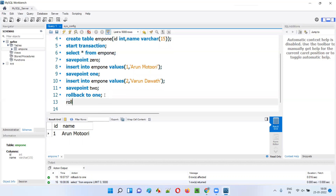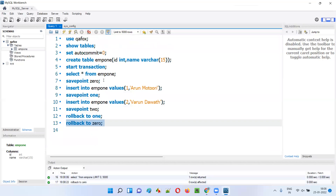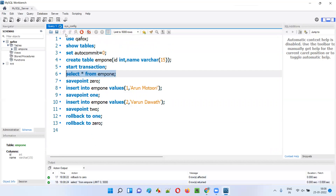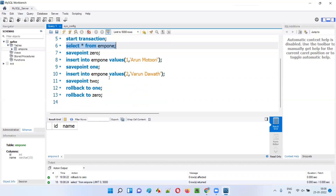Similarly, I can roll back to the state when there were no records — that is the 'zero' state. The name of that savepoint is 'zero', so I say ROLLBACK TO zero. After running this and doing SELECT * FROM EMP1, you see there are no records in the table.